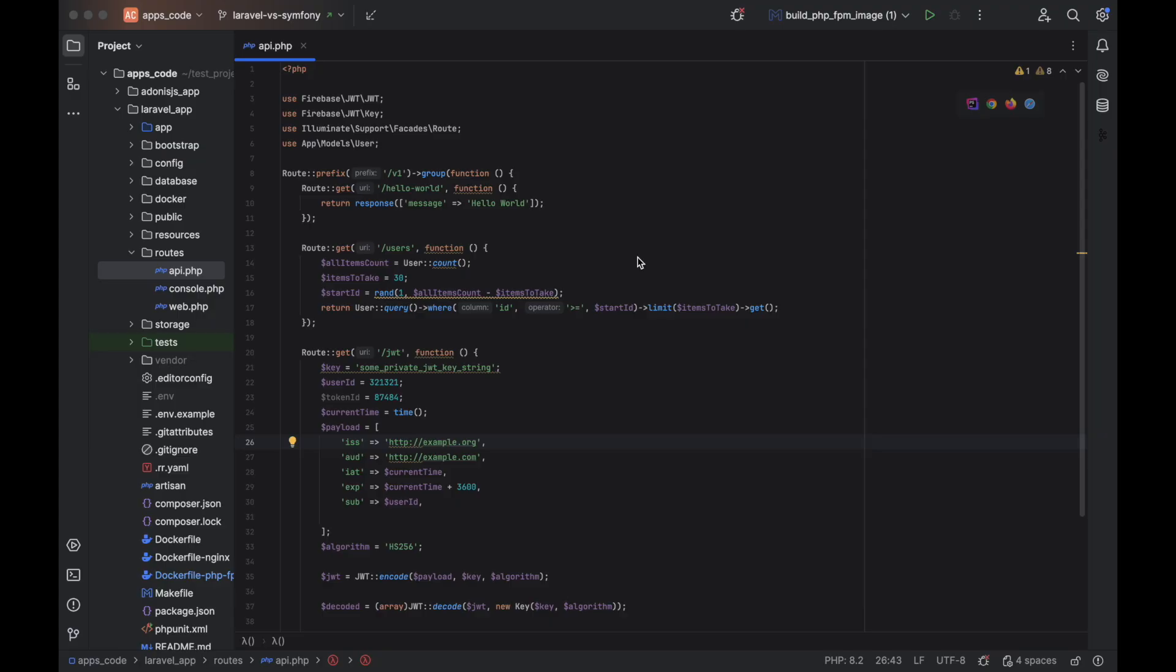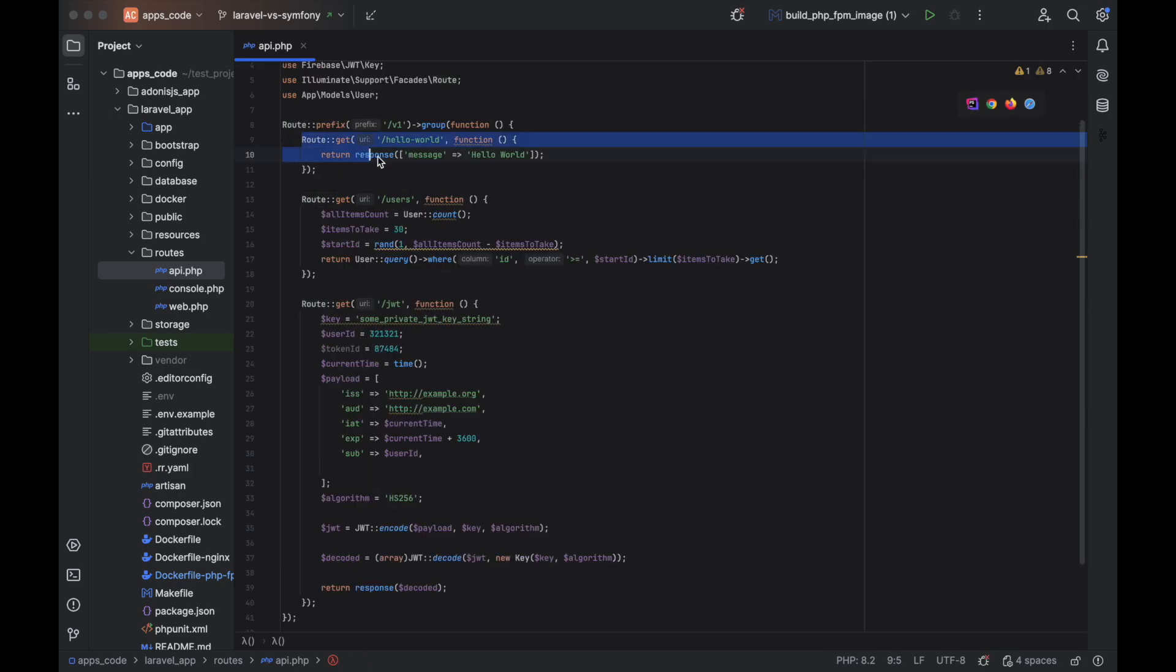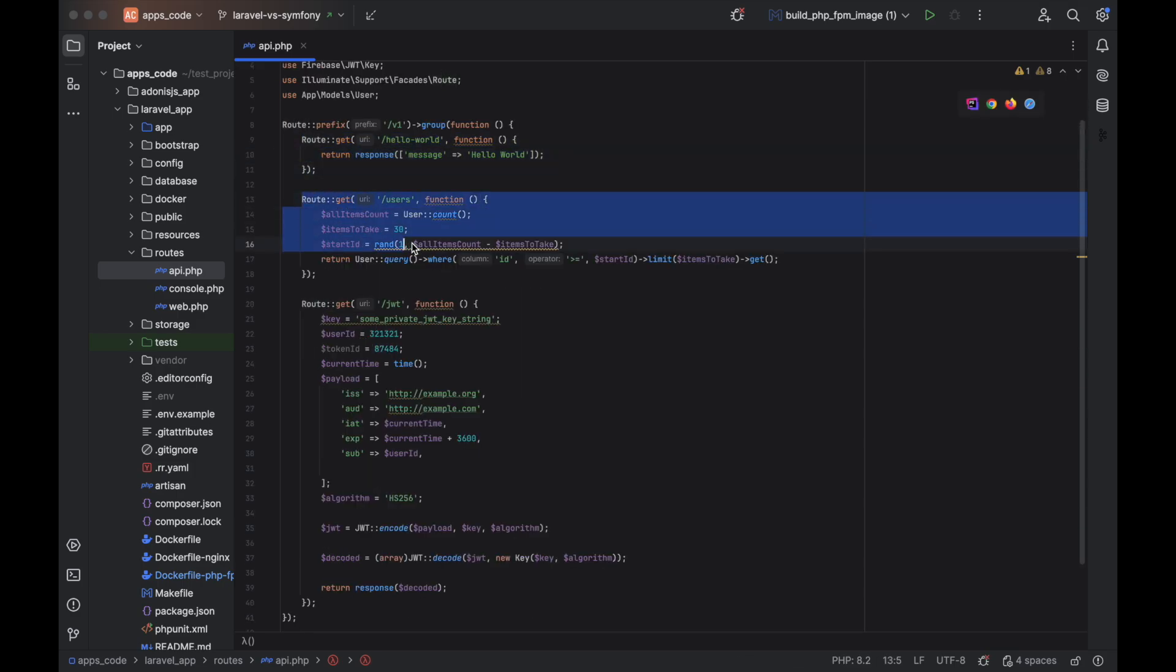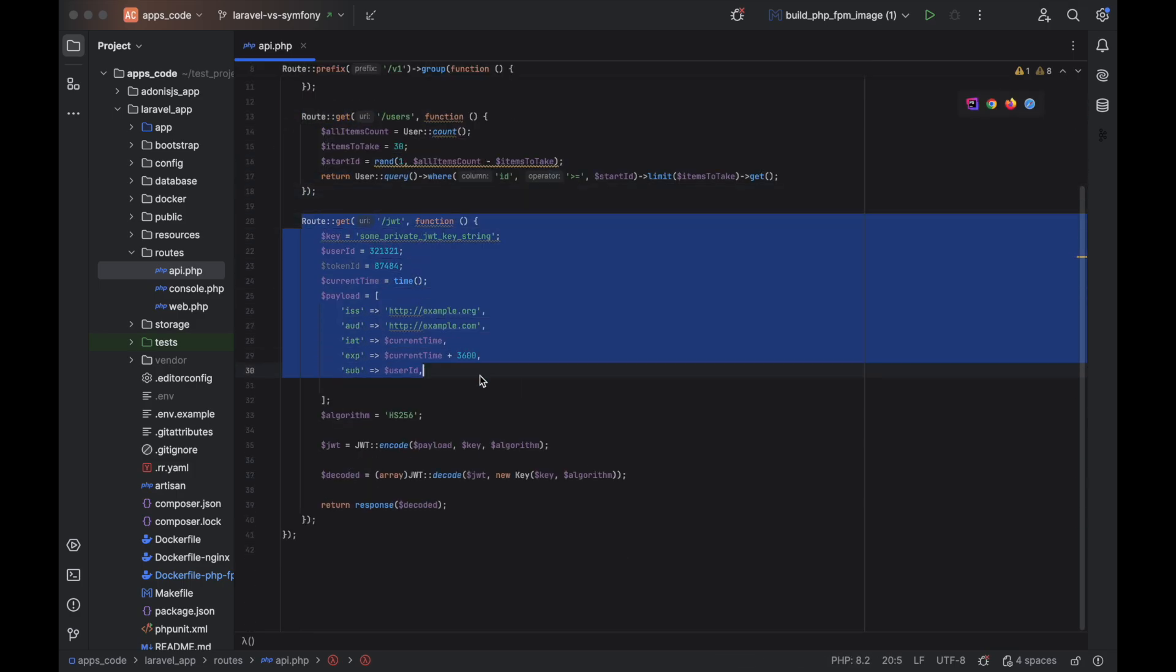Now let's take a look into the code for our test cases in both applications. Here is the code for Laravel app. For such a simple set of benchmarks, without very complex logic, I decided to go with the code written in route files. First case, second case, third case.